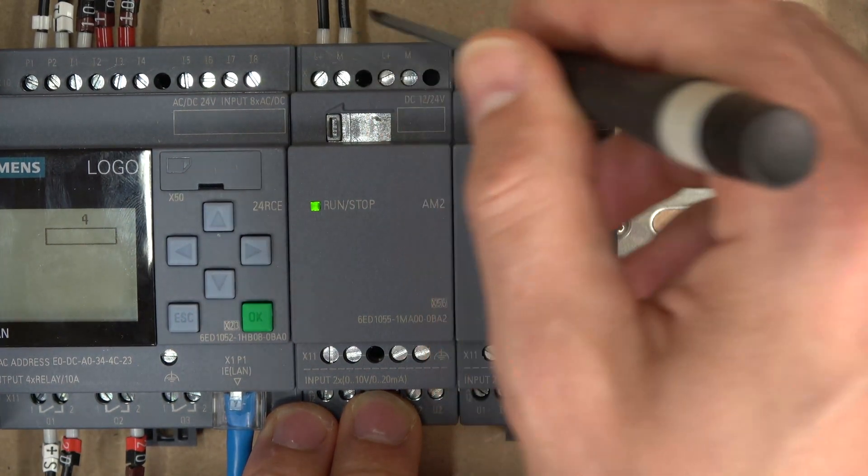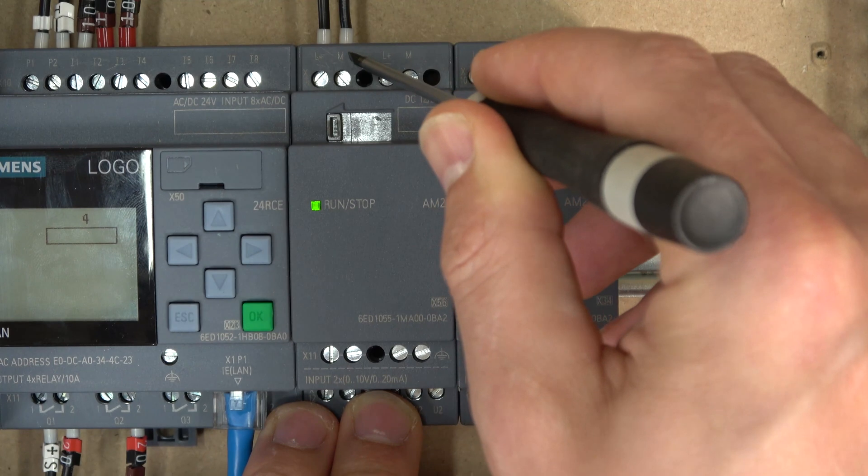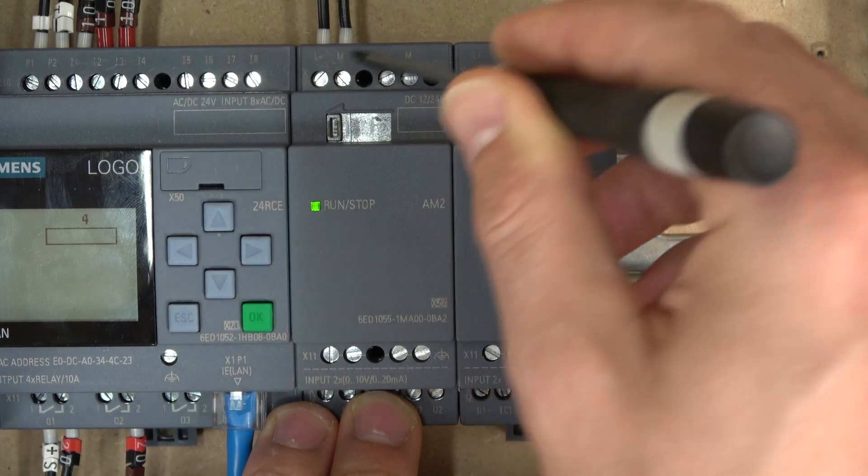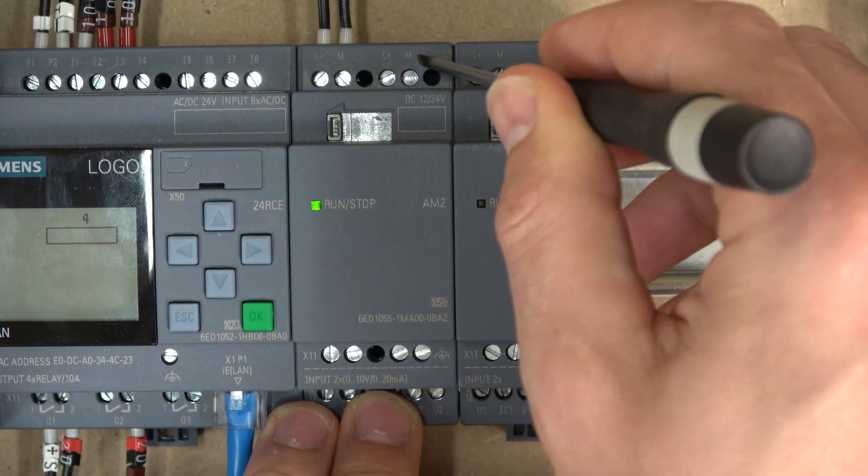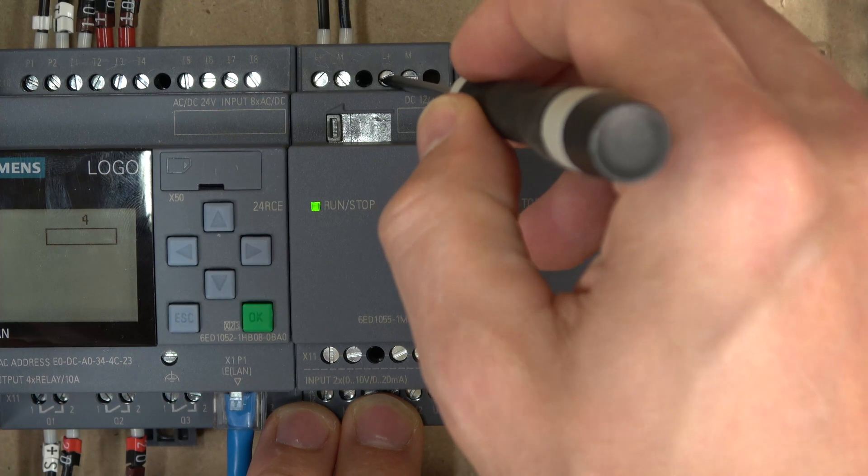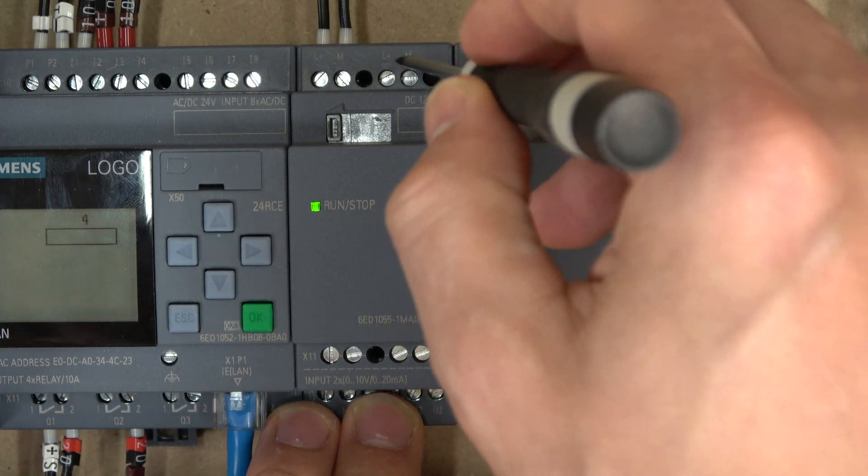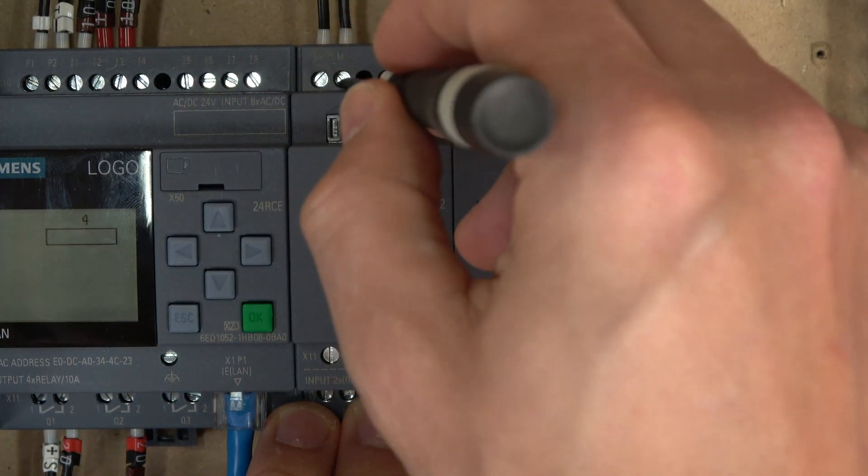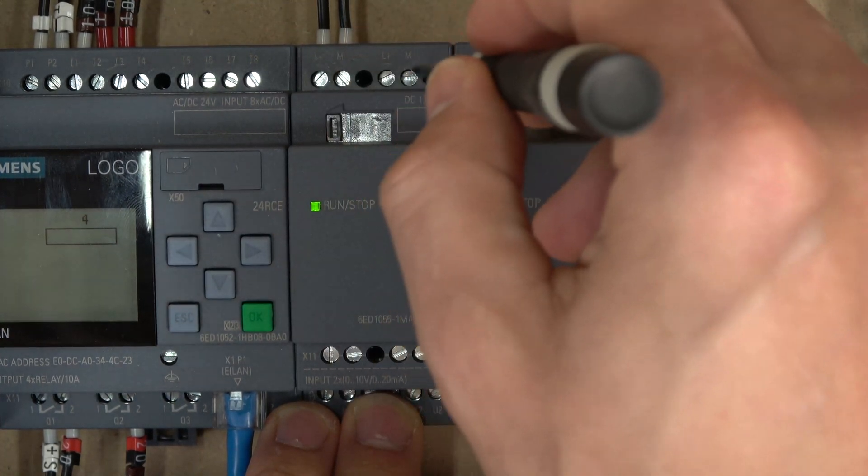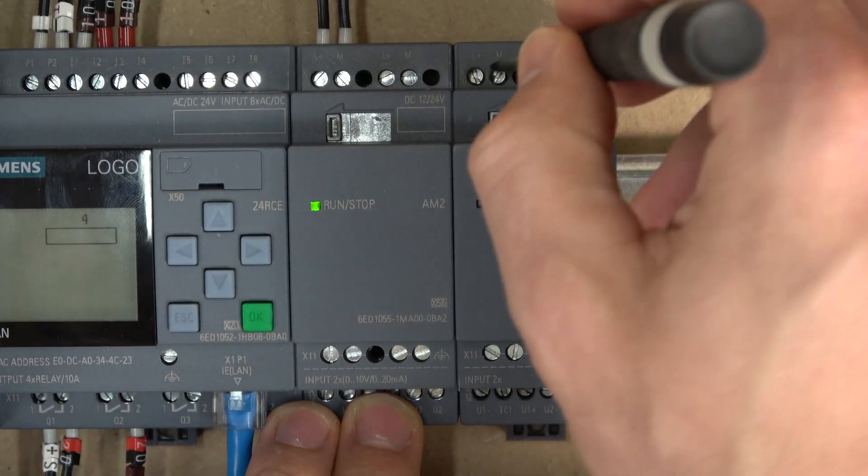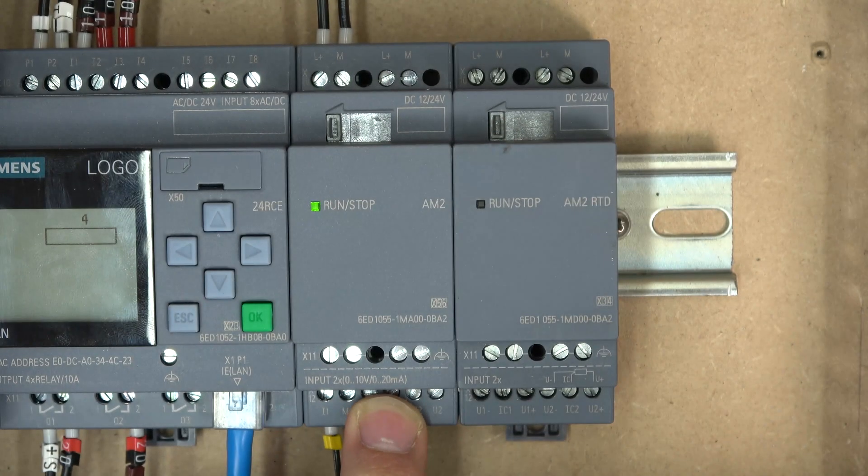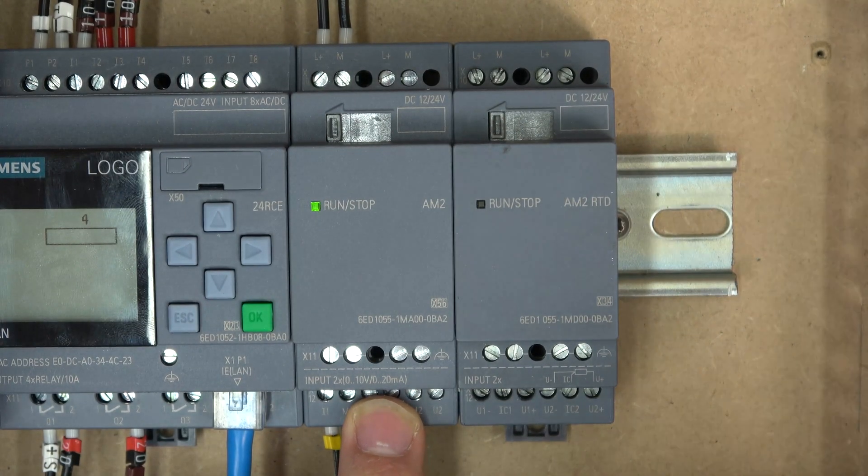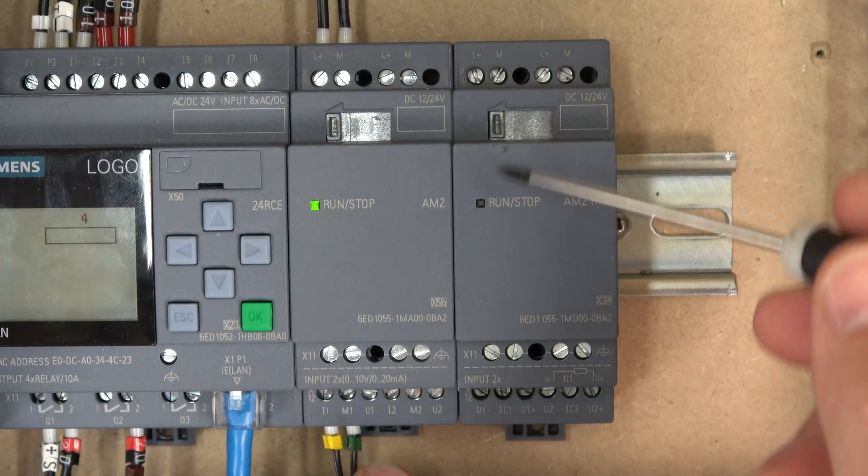This L plus and M, that's a 24 volt DC supply and this L plus and M here is an extra point Siemens added. As soon as you put power to these two, these two have it as well, so you can just spare off and go for your next card which is quite nice of them to do. It's pretty well done for that.